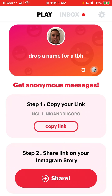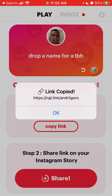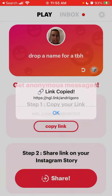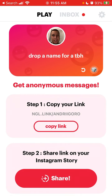You've probably heard about the Yolo app or many other apps which are for Snapchat, but this is the best app for Instagram. Once you've created your account and added your Instagram username, you have your link created. Your link is like NGL dot link slash your Instagram username, and then you can share it.